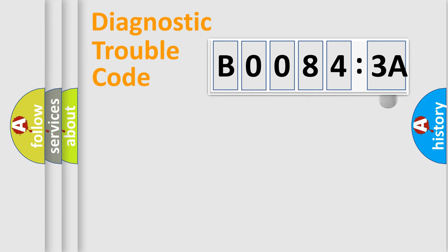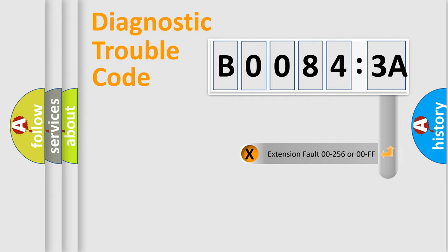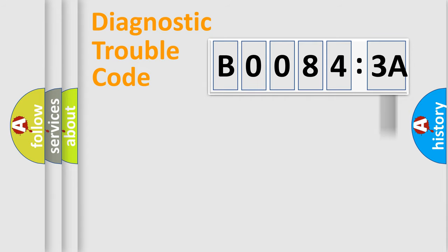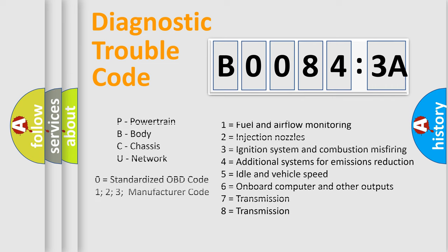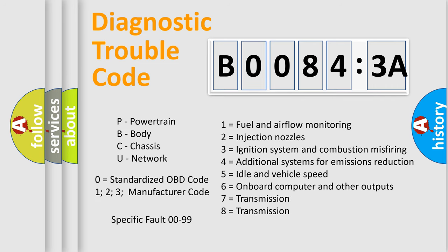The add-on to the error code serves to specify the status in more detail. For example, short to ground. Let's not forget that such a division is valid only if the second character code is expressed by the number zero.